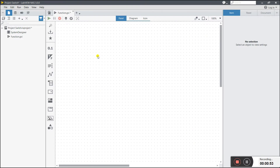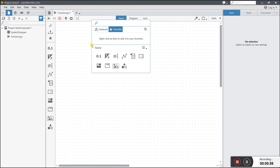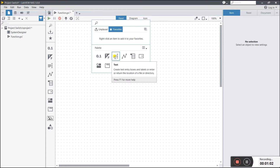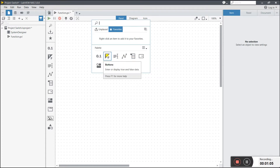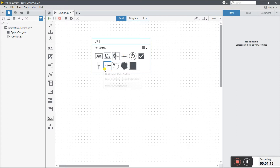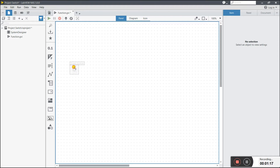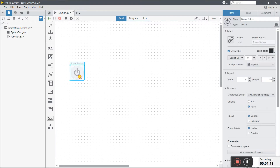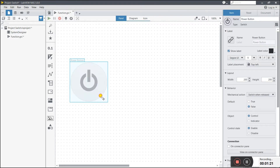Now we can drag a simple switch or a lamp. First, right-click on the front panel. You see they have numeric, buttons, text, and lots of icons. Click on button — you see there are text button, image button, toggle, image store button, and more. I'm dragging this power button and changing its size.